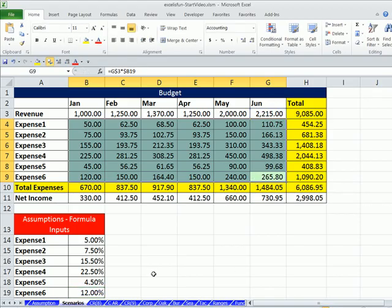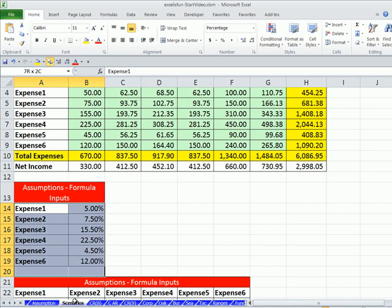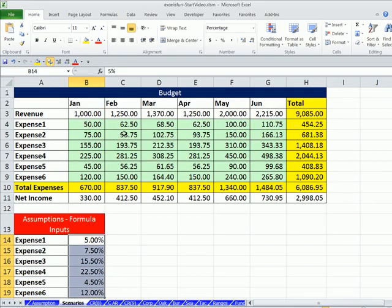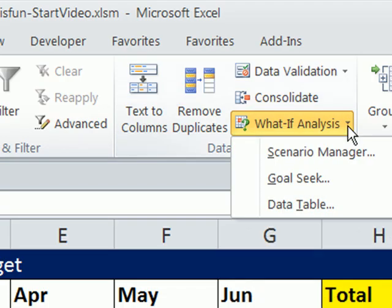Now, scenarios. Let's highlight these — these are our assumptions, and we want to have three sets of assumptions with the input cells highlighted. You can highlight the labels too if you want. I'm just going to highlight the numbers, because the names of the expenses aren't going to change. Scenario Manager is under the Data ribbon, Data Tools, What-If Analysis, and there it is — Scenario Manager.